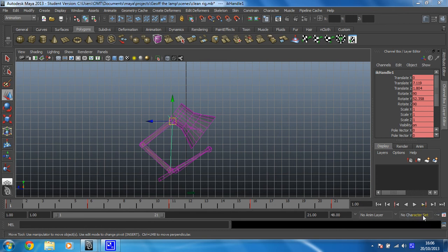Okay then, brilliant. Right, what we need to do now is get this guy going up and down.